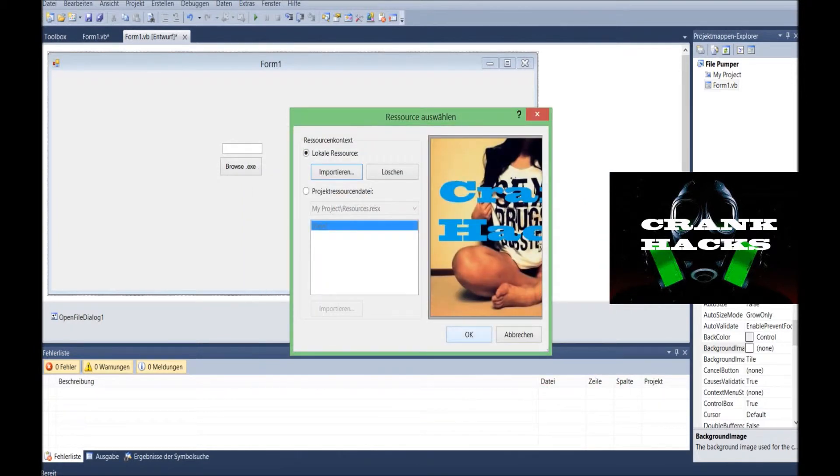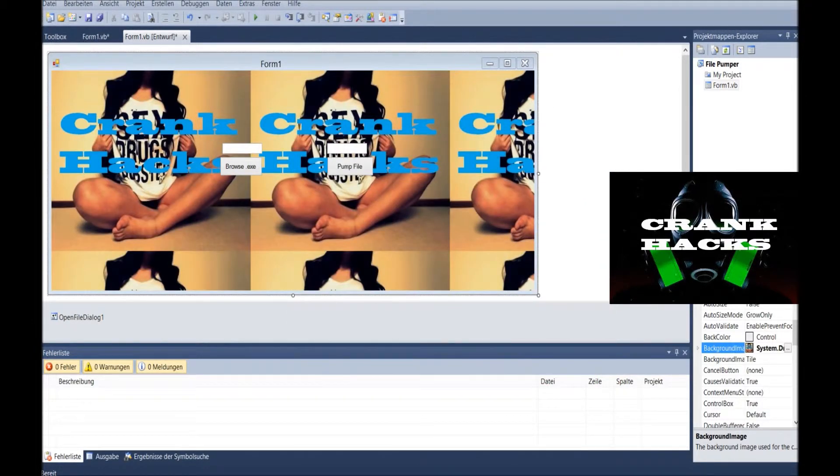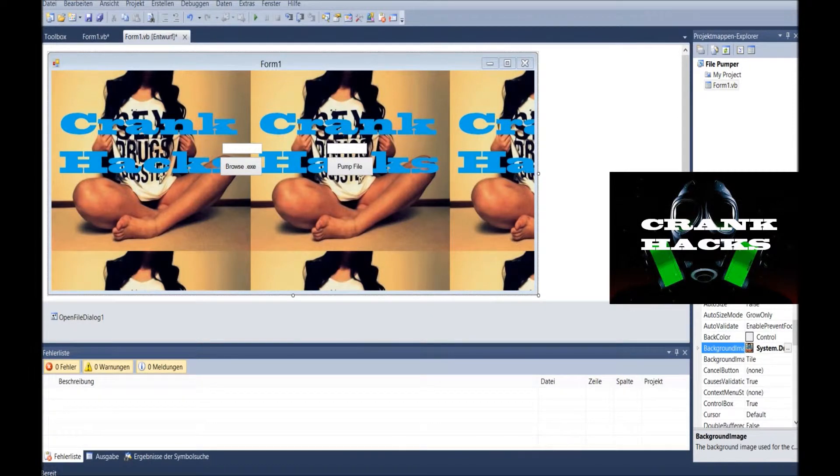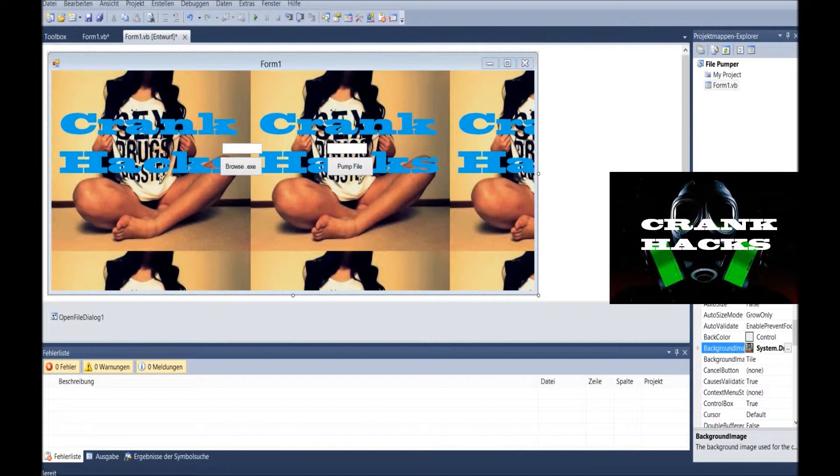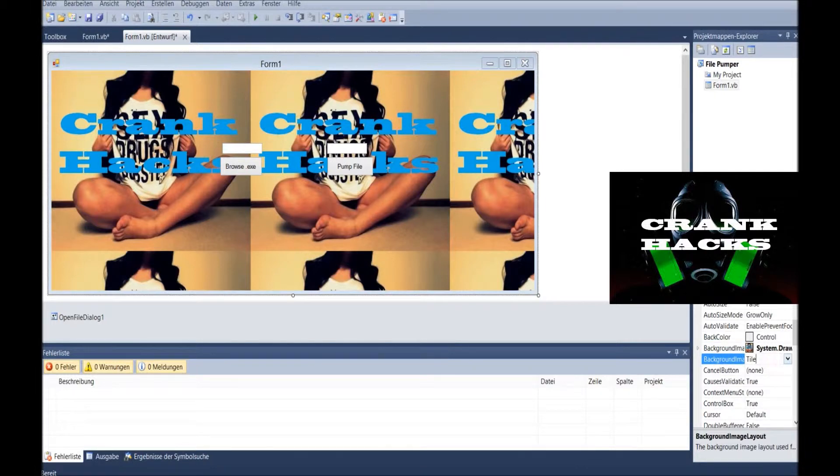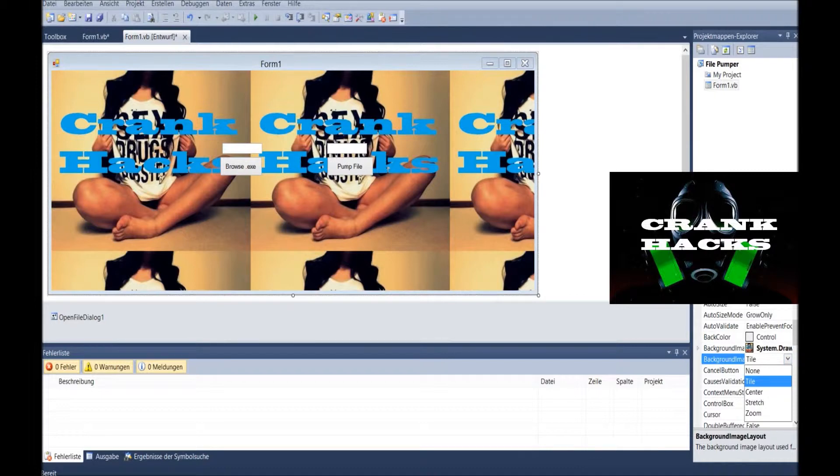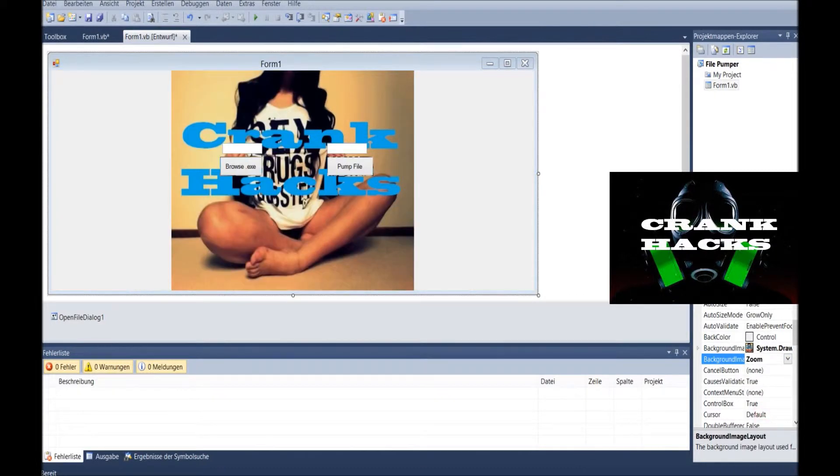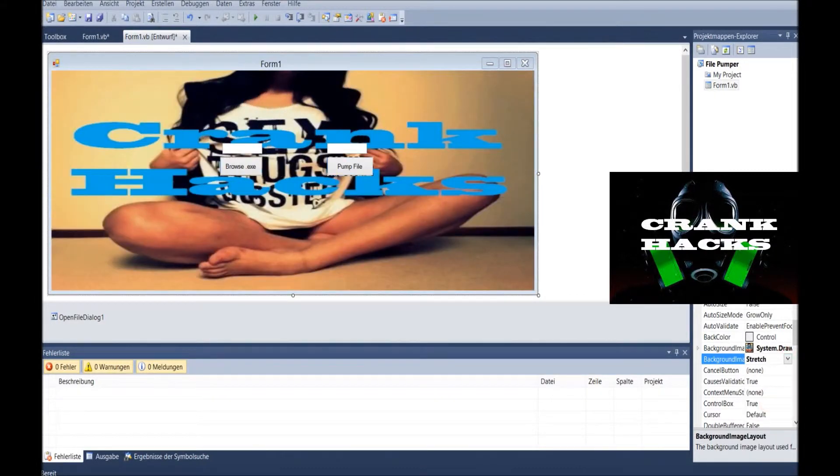In your resource thingy for your background, search your file. There we go. And edit. And then it will look like crap. We're gonna fix that, hopefully. See, it's a picture. Everything is like doubled or tripled or whatever. So we're going here and change the tile to stretch.